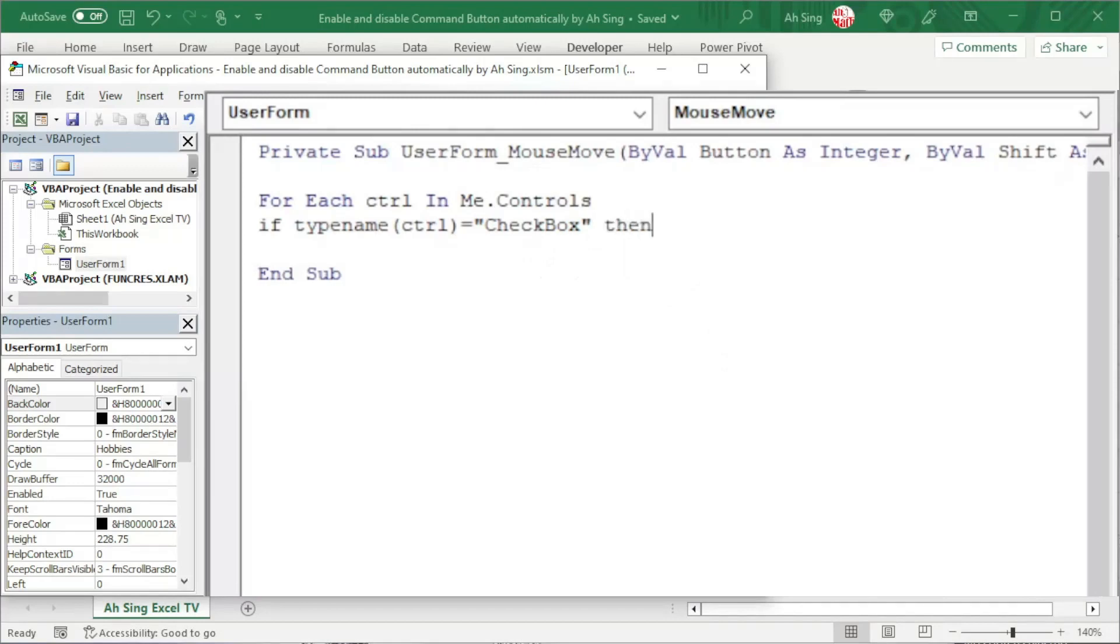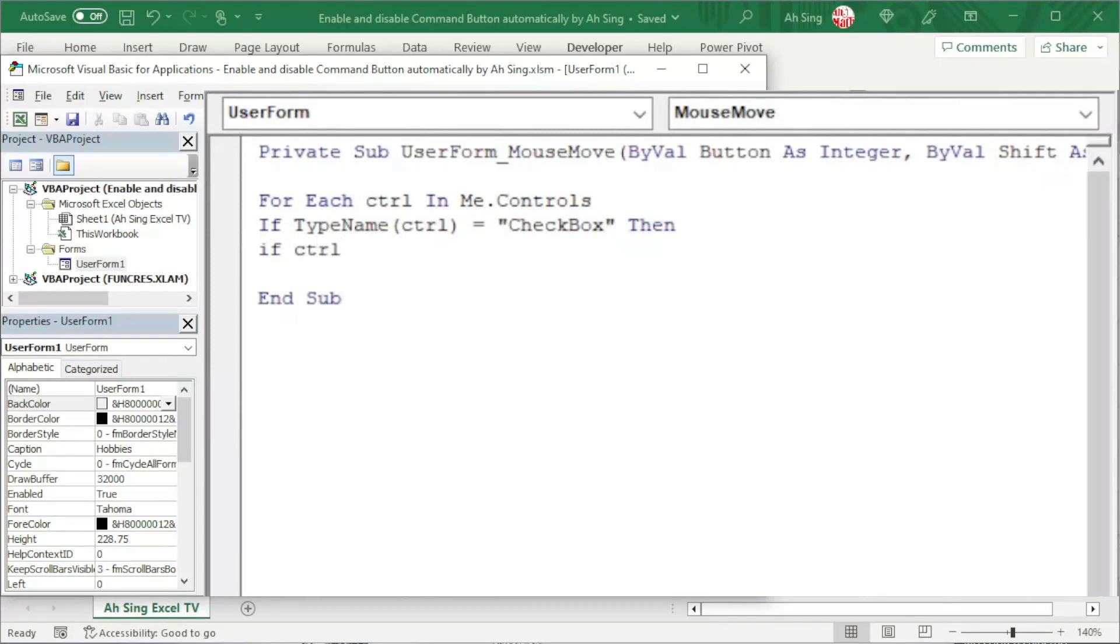If it is a checkbox, then we should check again further: is the checkbox checked, which means that we need another condition. If the value of the control is equal to true, then this indicates that the checkbox is checked.